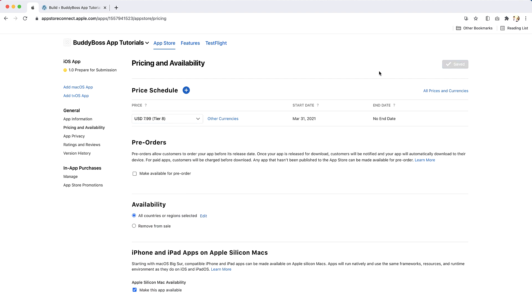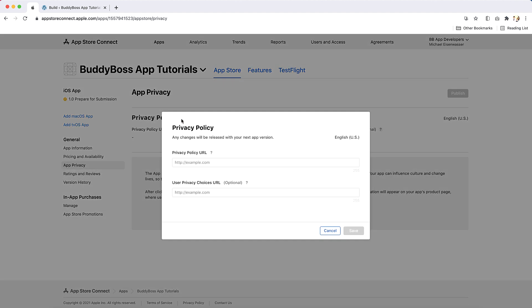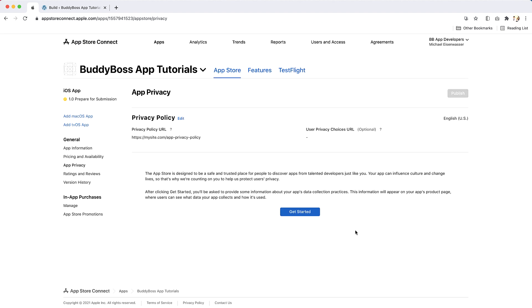Next, click on App Privacy. All apps on the Apple App Store require a privacy policy. You will need to enter a URL that links to a privacy policy for your app.